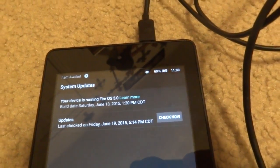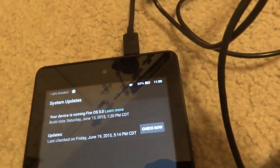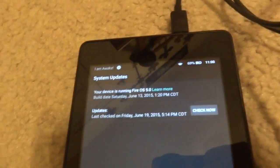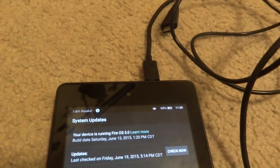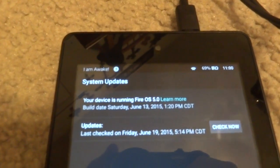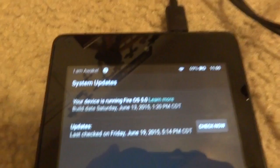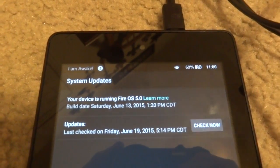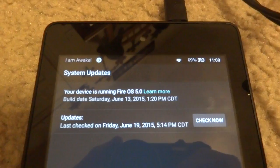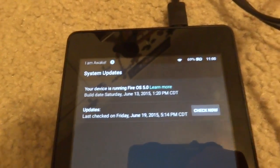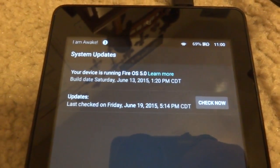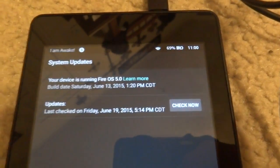If you still have version 4.5.3 or below, you can already root this device. But if you have 4.5.4 and above, you cannot root this device and you will need to use this method. So if you cannot root your device, install the Developer Preview.